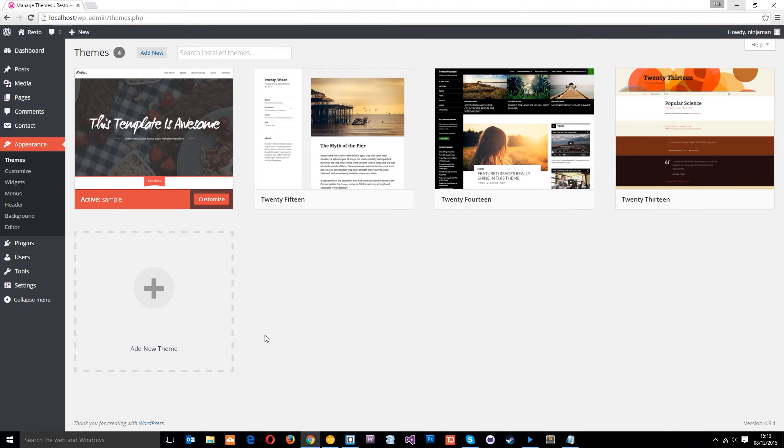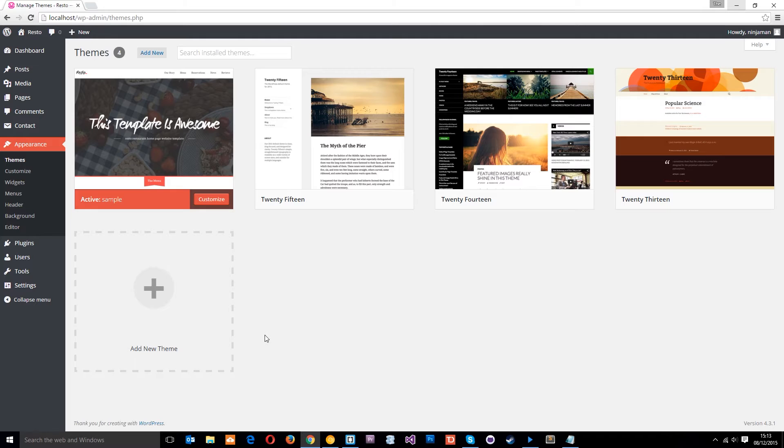Alright then guys, so we're at a stage now with our theme where it's looking like it's ready for being used on a live website. We're ready to hand it over to the client so that they can install this theme on their WordPress setup, or whoever wants to use it can install it on their WordPress setup.